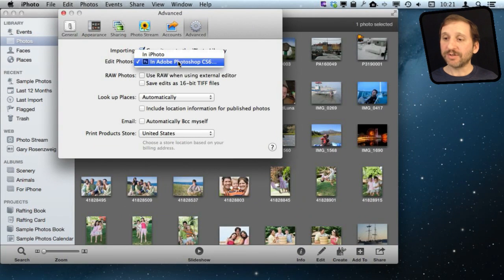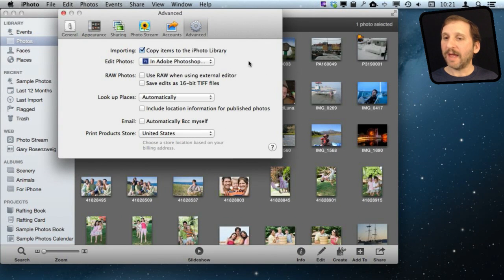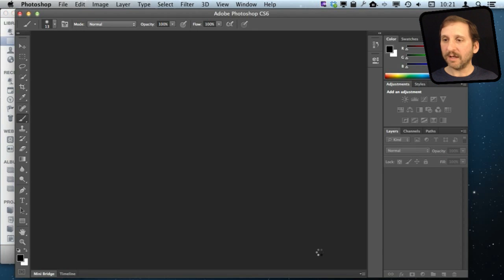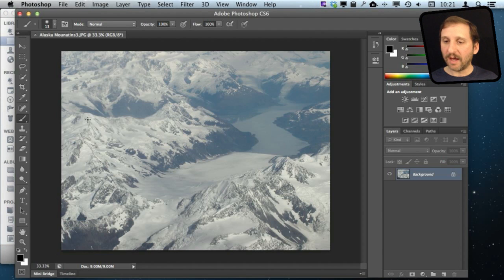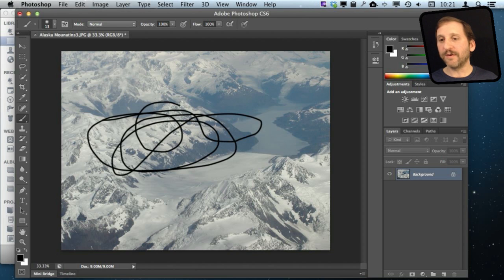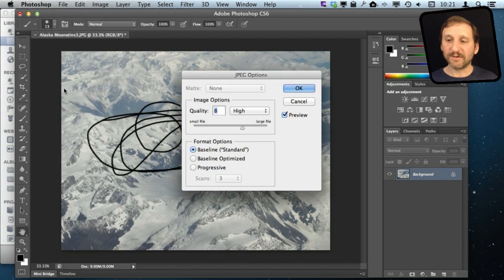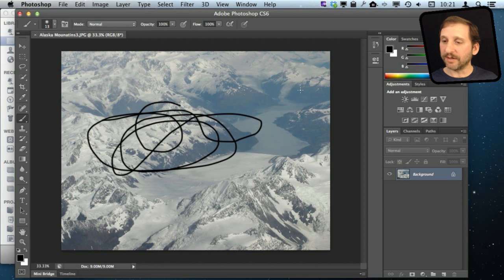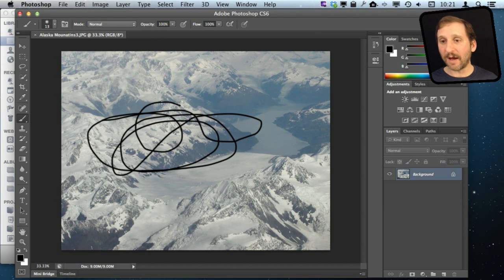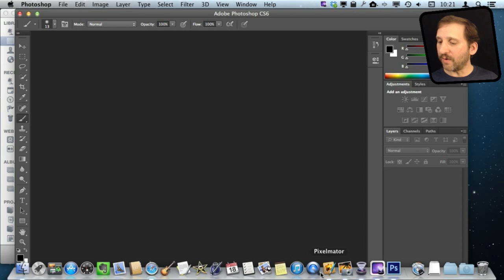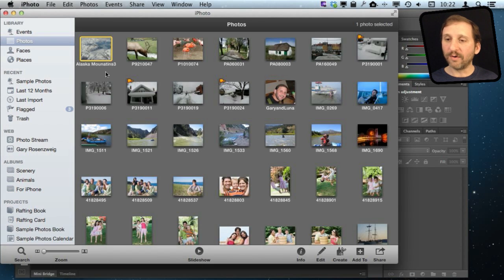Now I have changed the preference so instead of Pixelmator I am going to use Photoshop. When I go to edit this photo it will open it up in Photoshop. I can draw on it in a similar way, use any filter I want, and Photoshop works differently — I can actually go Save, just Command S. It gives me some JPEG options because it is not going to save the Photoshop document back to iPhoto; it is going to save a JPEG copy. Then I can close it in Photoshop and go back to iPhoto and see that the photo has been updated.